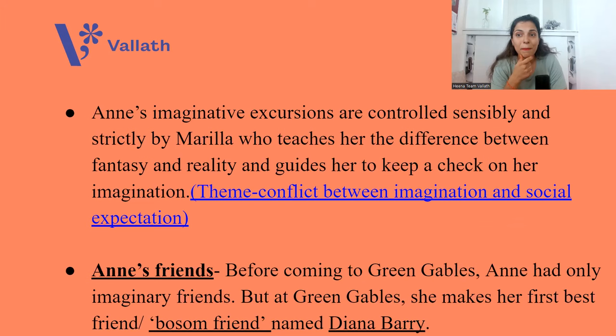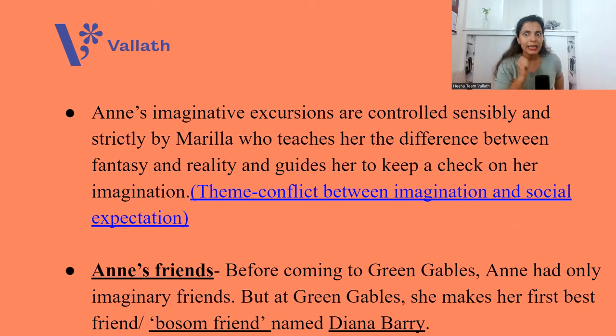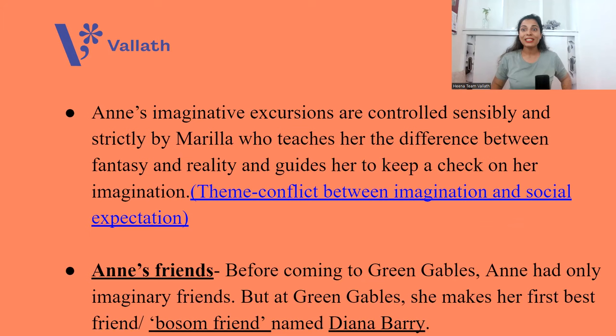Anne's imaginative excursions are controlled sensibly and strictly by Marilla, who teaches her the difference between fantasy and reality and guides her to keep a check on her imagination. Here the theme of conflict between imagination and social expectation is discussed.